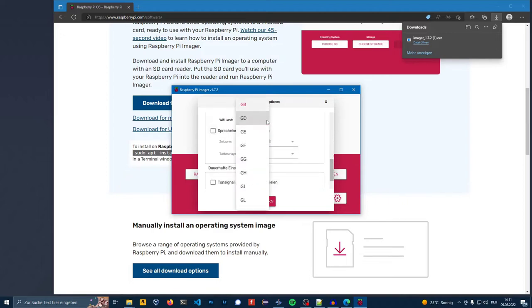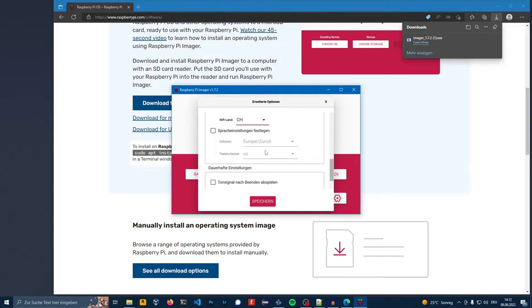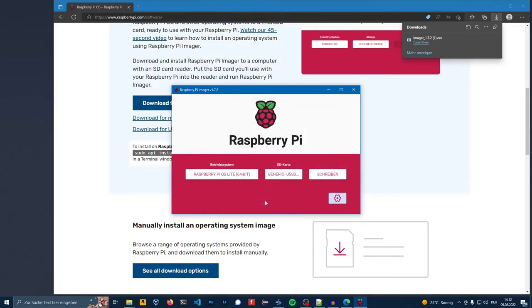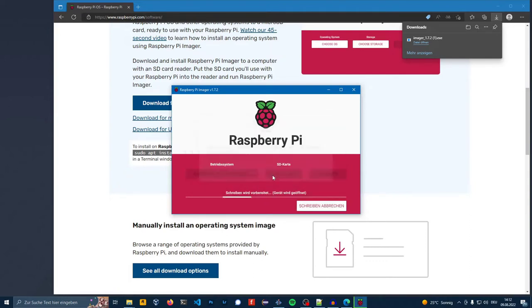Select your country and press save. Click on write. Yes.